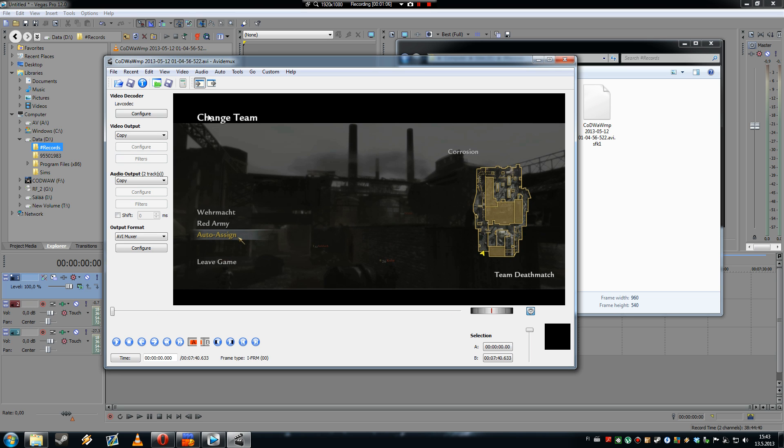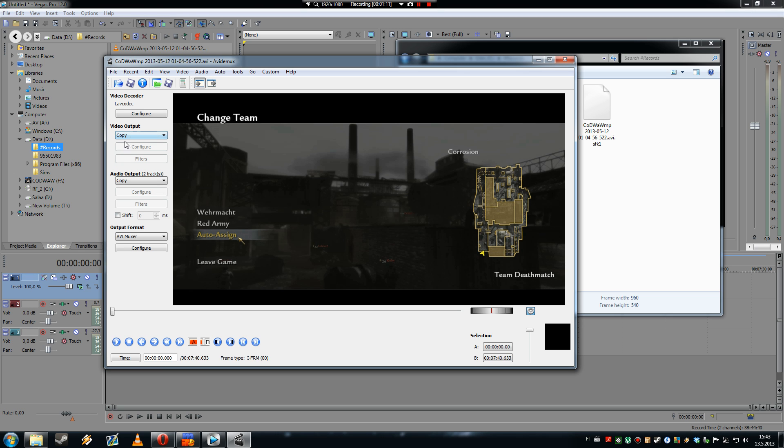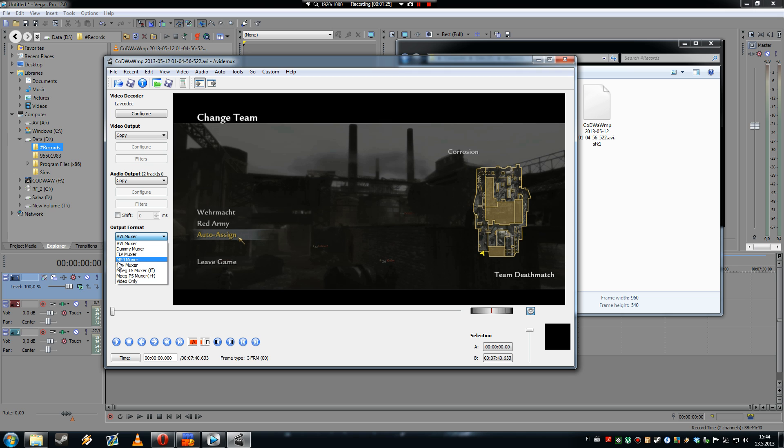And this is what the program's gonna look like. So in this menu you have to select copy, so it won't re-encode this to another format. It's gonna stay the same size. And in this menu you have to choose MP4 Muxer.